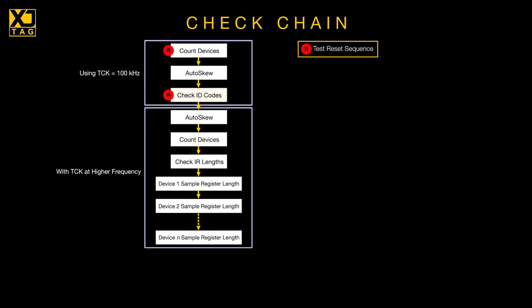If the routine reaches this point without problems, the software knows your chain runs OK at 100 kHz, so now increases the clock frequency, typically to 1 MHz, and performs a fresh autoskew for this higher speed.